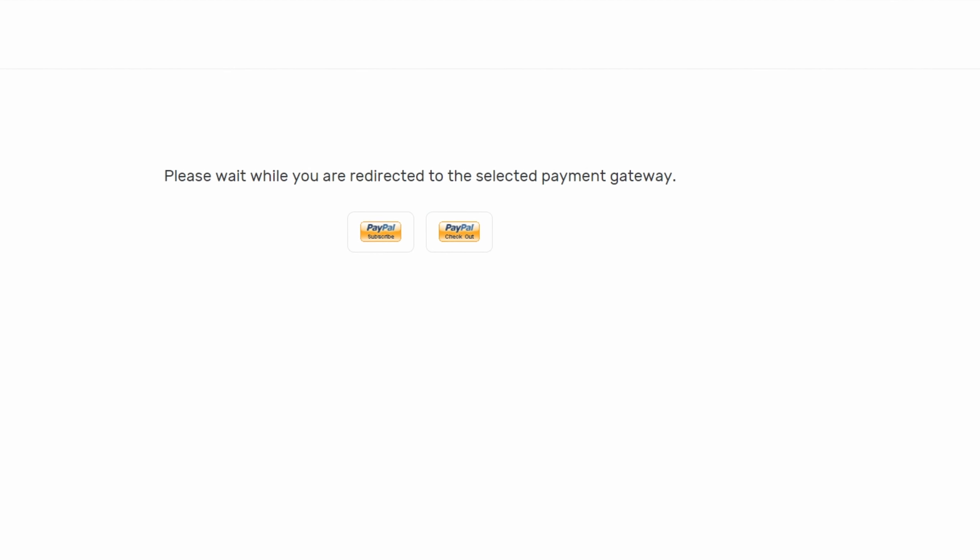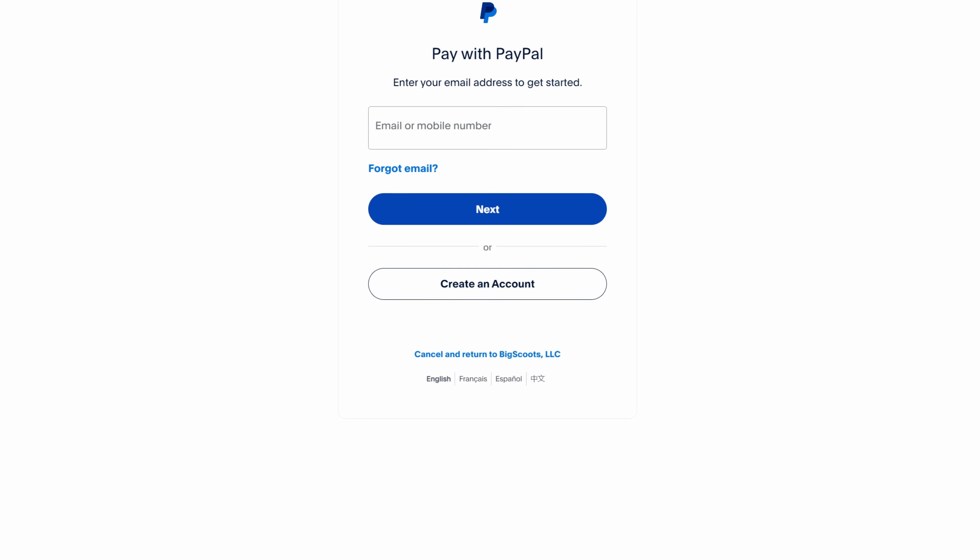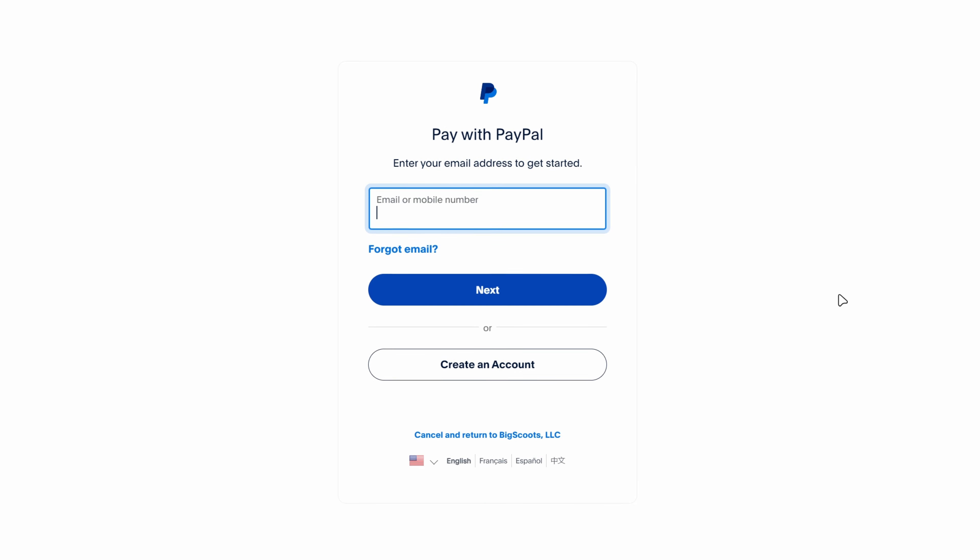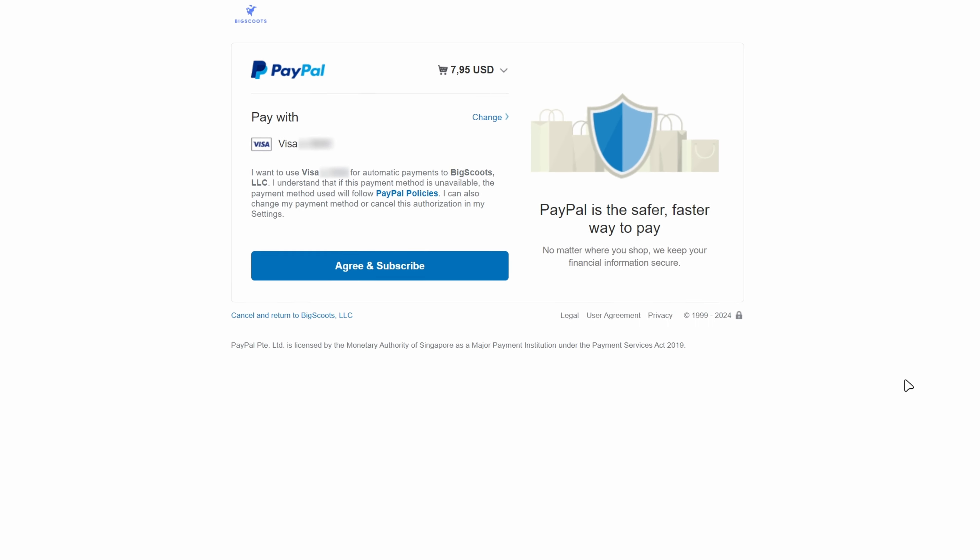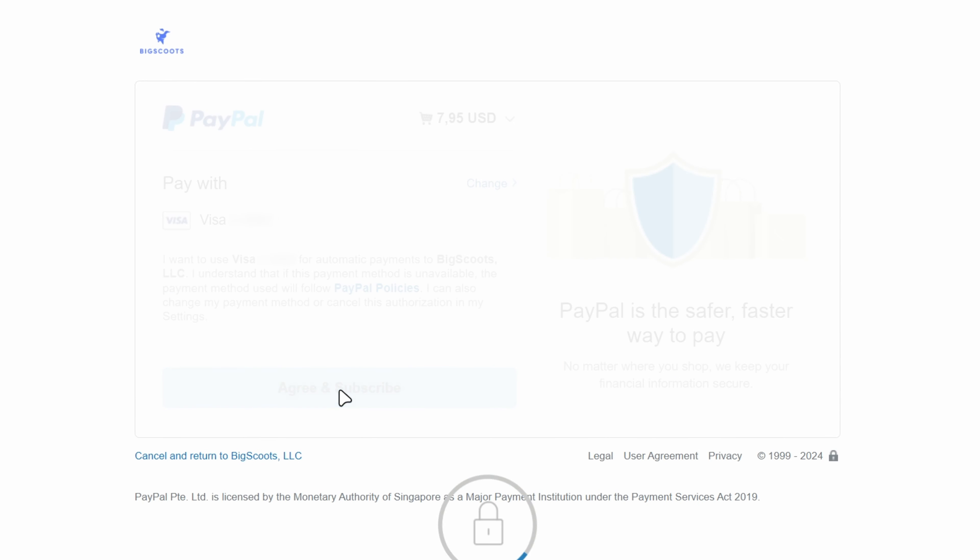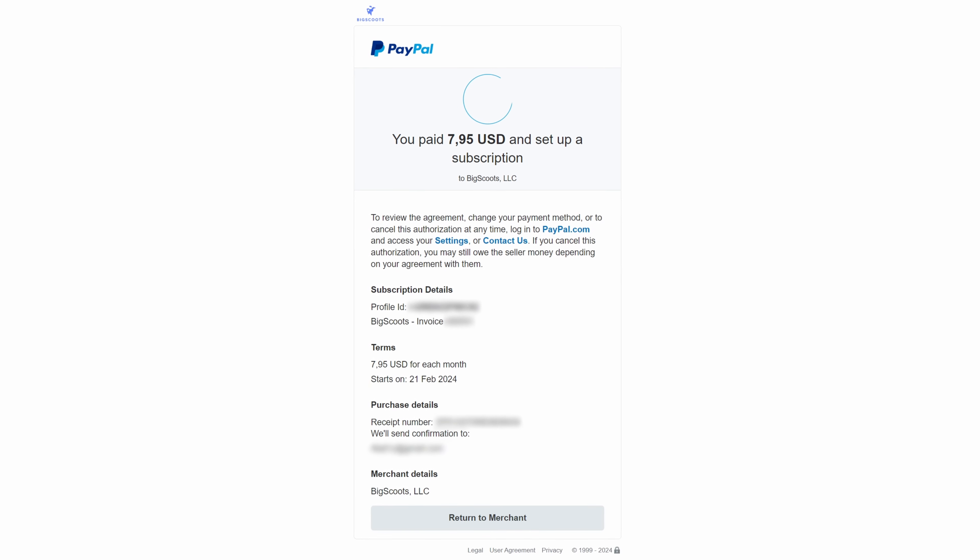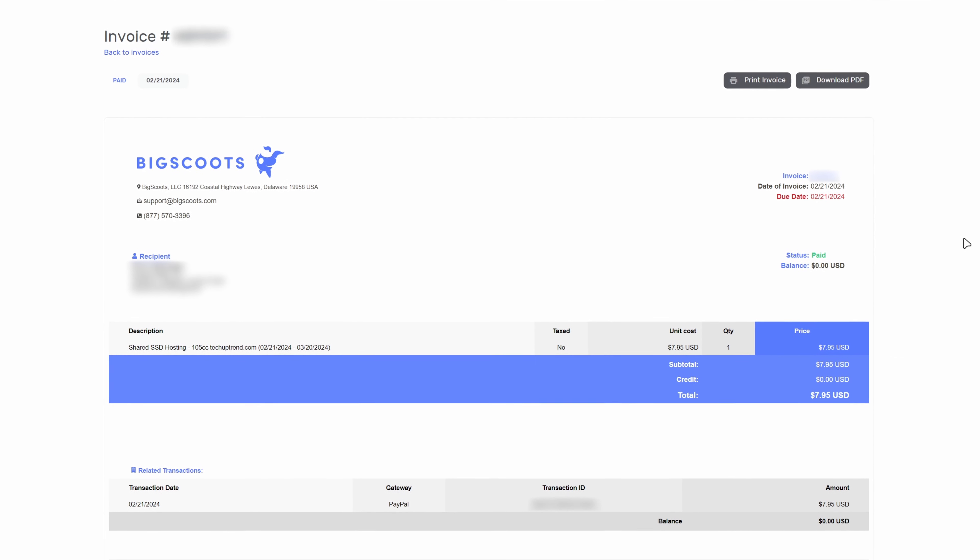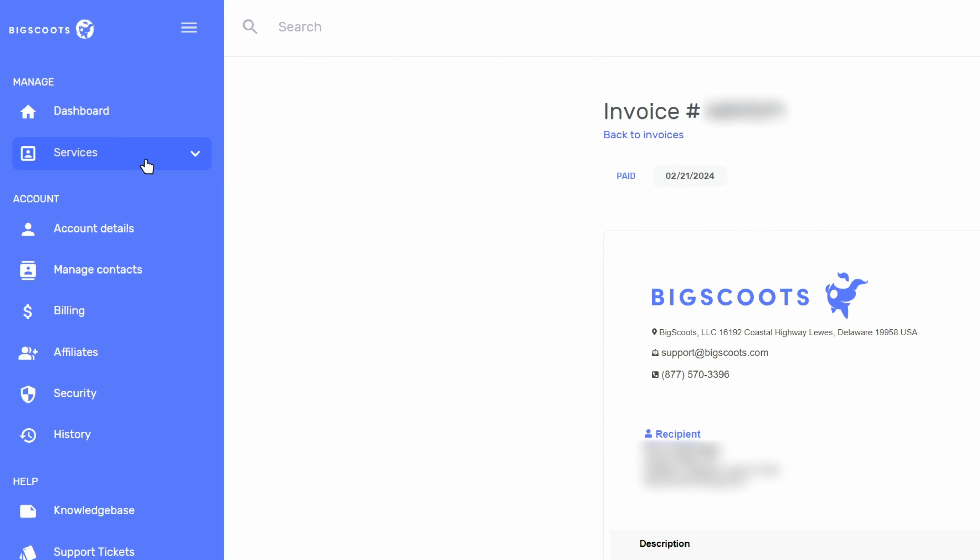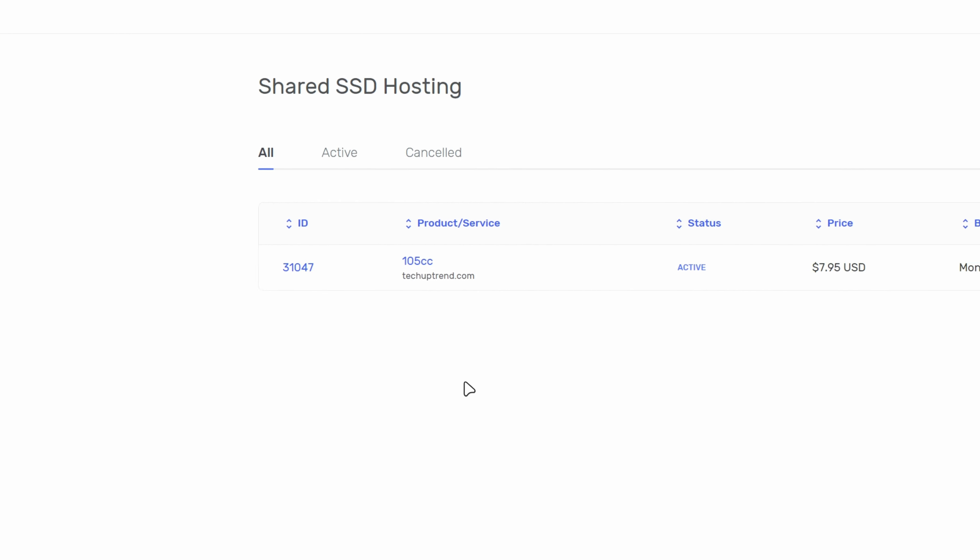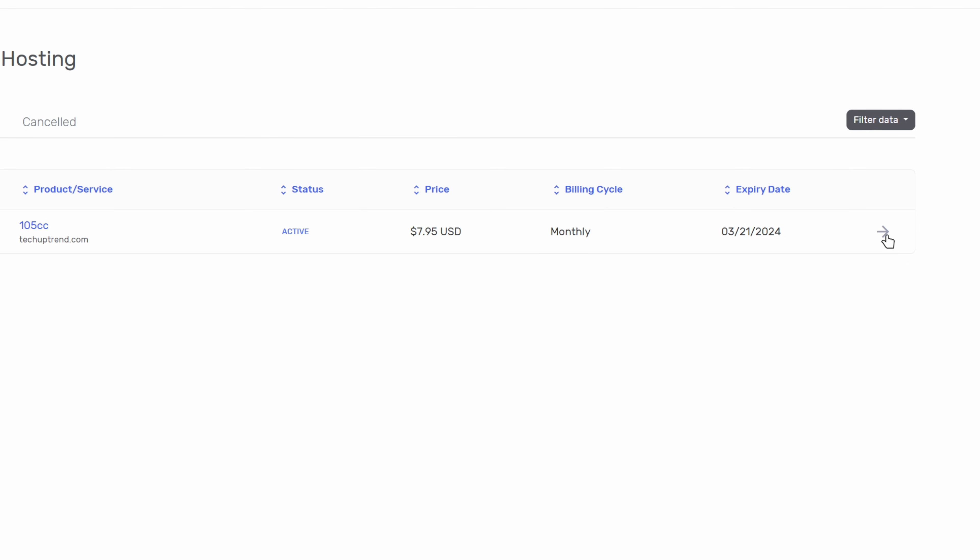Now we will have to wait till we are redirected to the selected payment gateway. And here it is. I will enter my paypal information and click on agree and subscribe. The payment was successful. I am going to click on return to merchant. And this is my invoice. You will receive all of this information in your email, so there is no need to download it. Now we will click on services, shared ssd hosting, and on the right side we will click on this arrow.